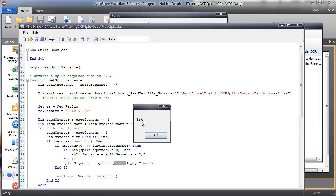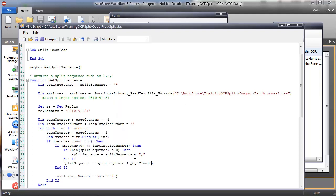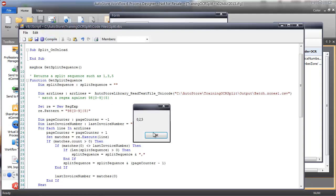If I ran this through Professional Image Management right now, it would split after the first page — but we really want to split before these numbers, so this should really be '0,2,5'. So let's do page counter minus one. Now we have '0,2,5' — this is great.